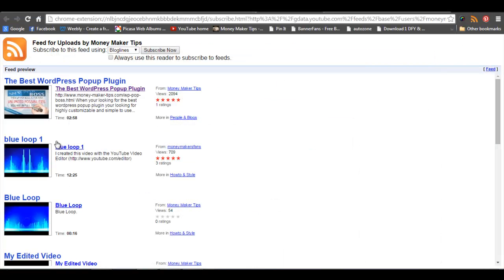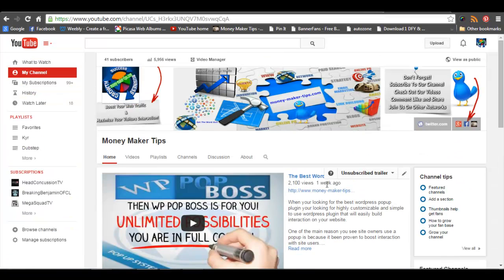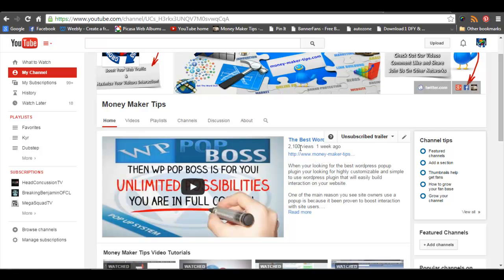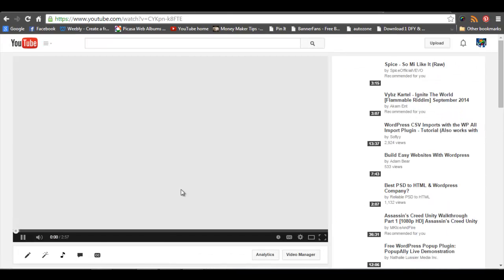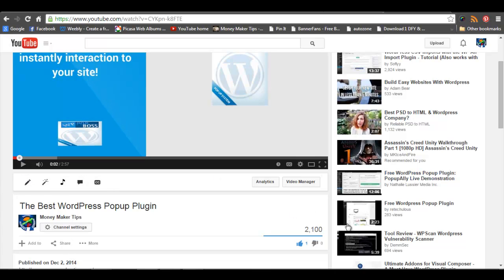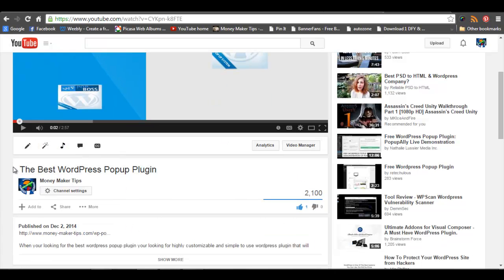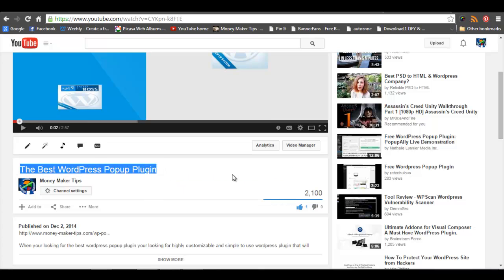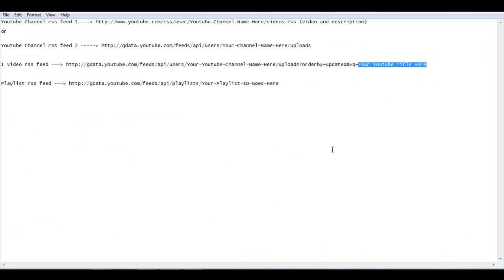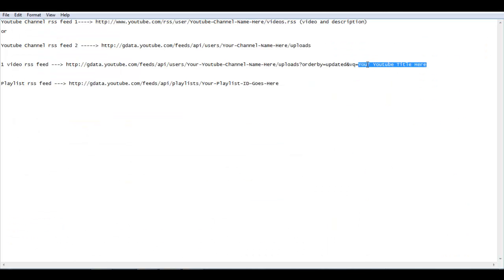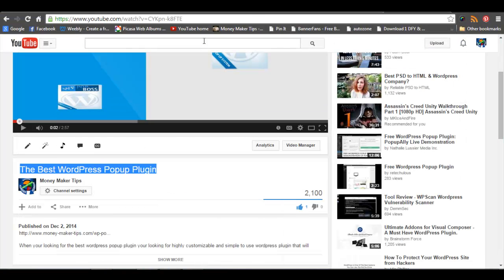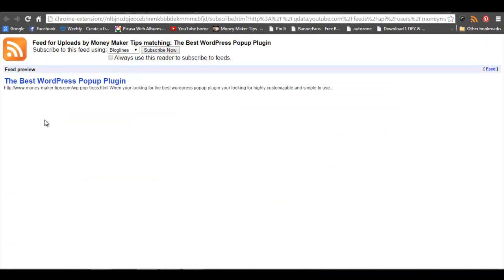Let me show you how you do it. Say I wanted to make this video into an RSS feed — I'd go to the video, and as you can see right here, all you'd have to do is get your title and copy it. Then this last part of the URL is where you'd paste or type it in. Here's how it's going to look: it gives you a title and then a little description about it. So if you want to showcase just one video in an RSS feed, that's how you do it.